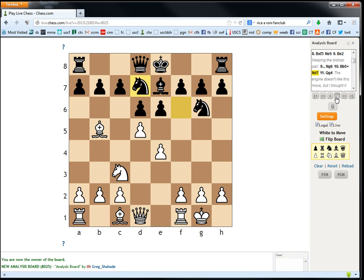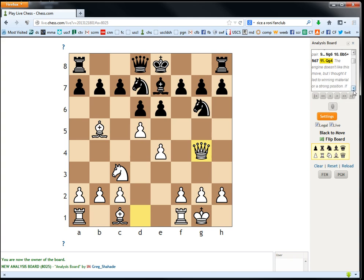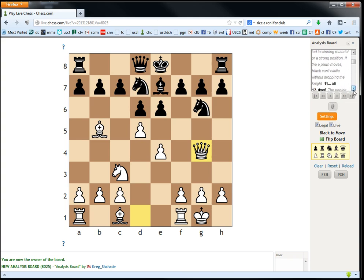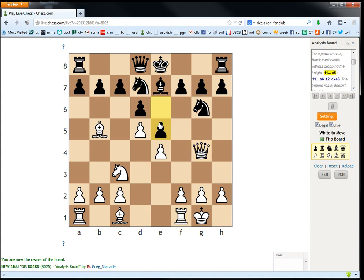Queen g4 looks like a totally natural move, too. He writes that the engine doesn't like this move, but I thought it would lead to winning material or a strong position. If the e pawn moves, black can't castle without dropping the knight. So, the point is if e5, he can't castle so easily. Maybe he could go a6, next move, and then b5 to try to castle that way.